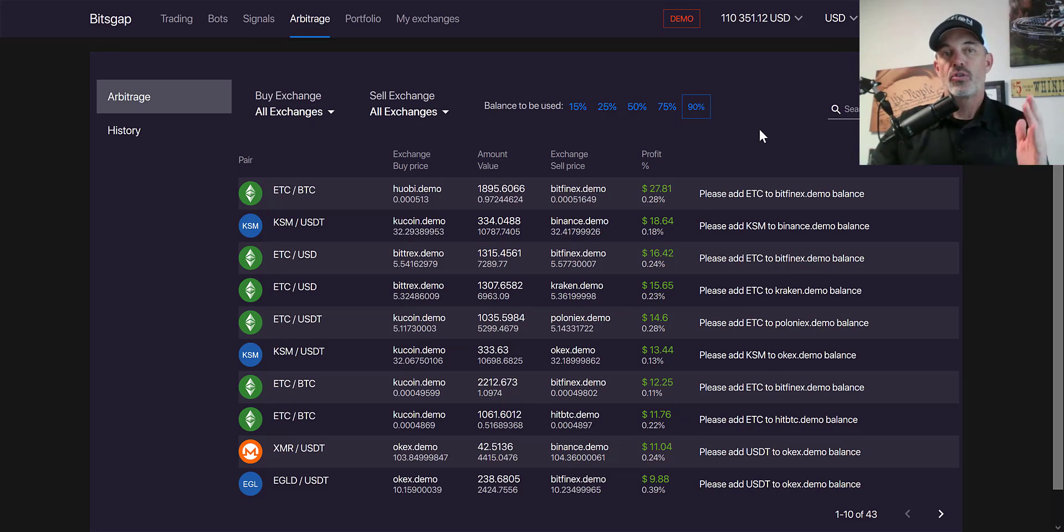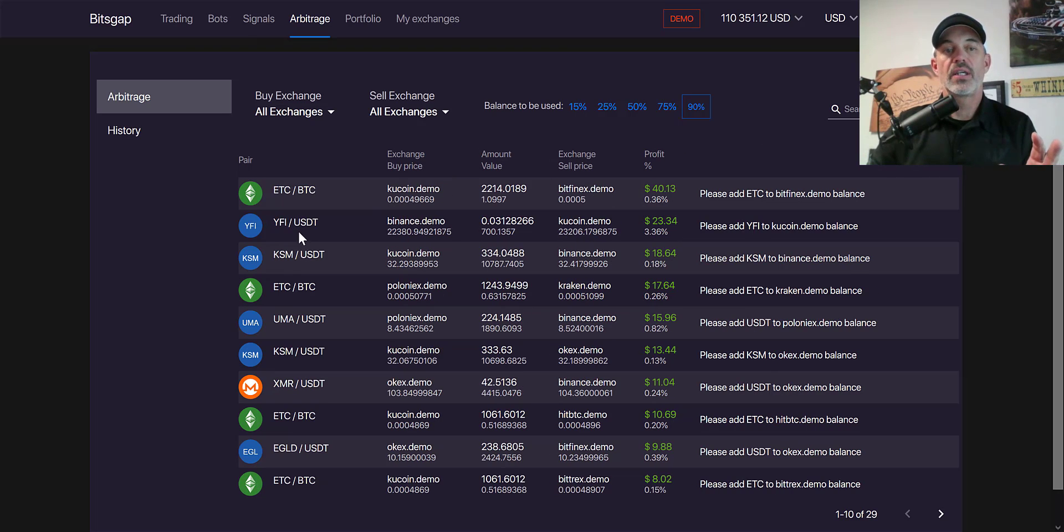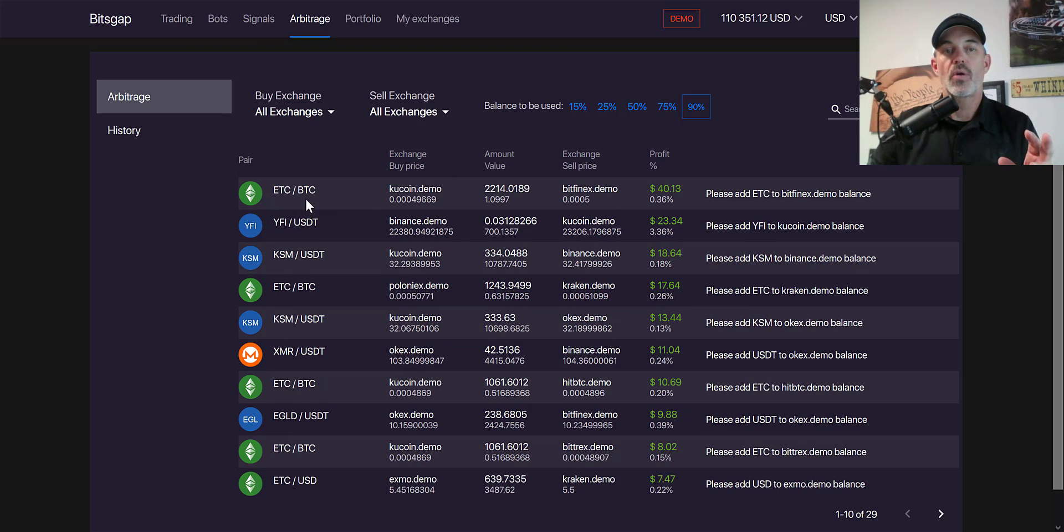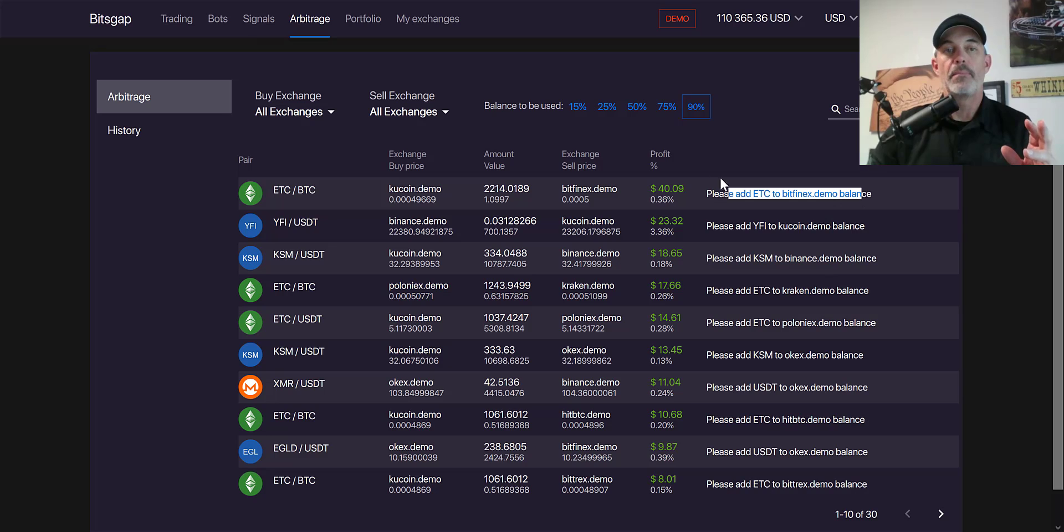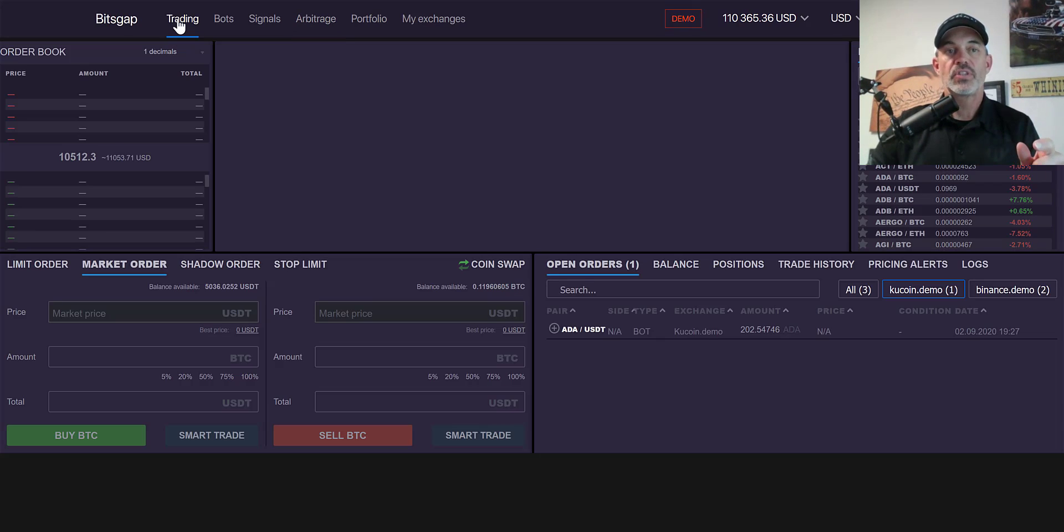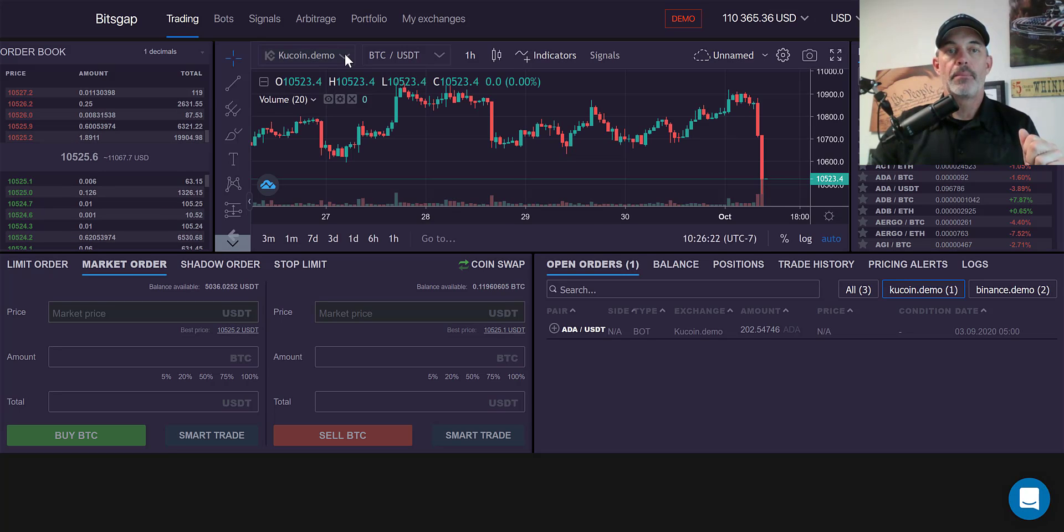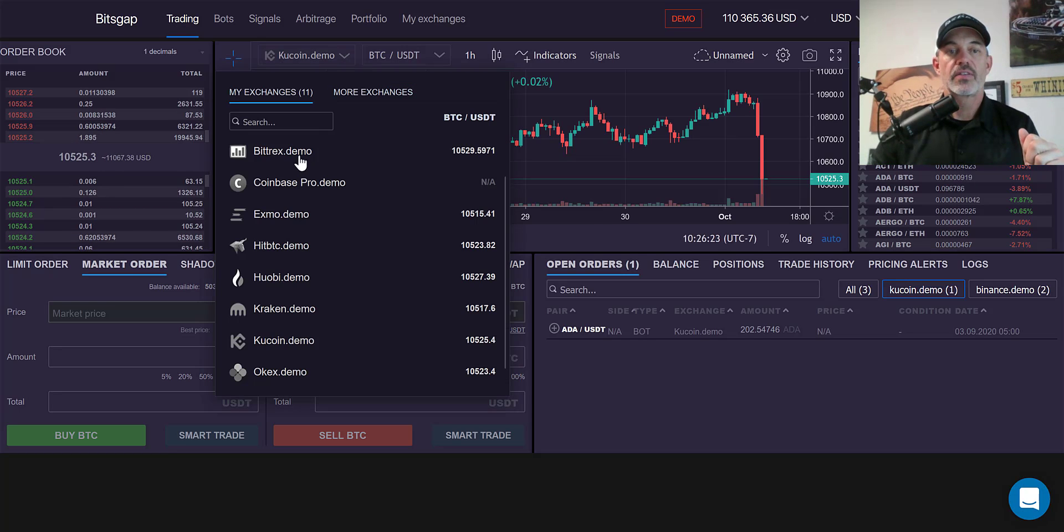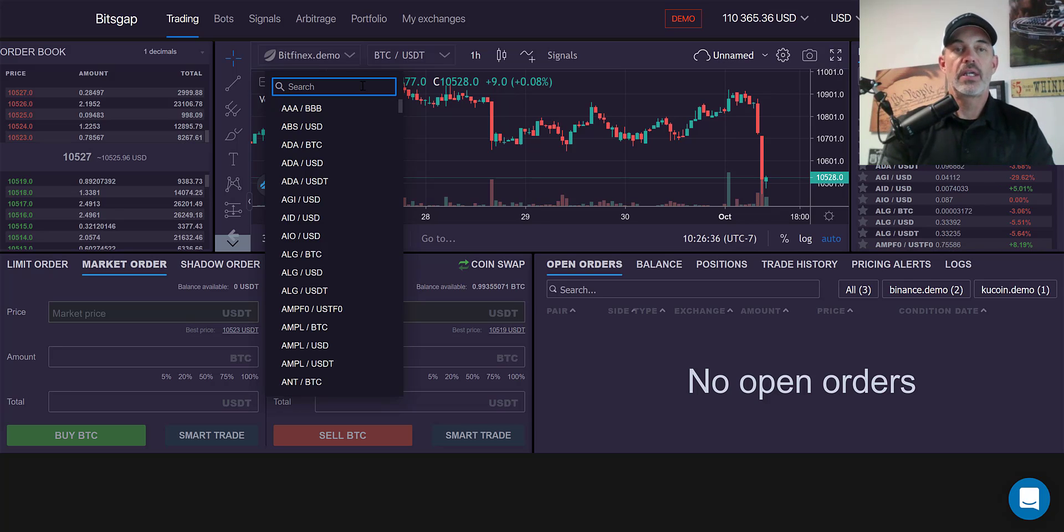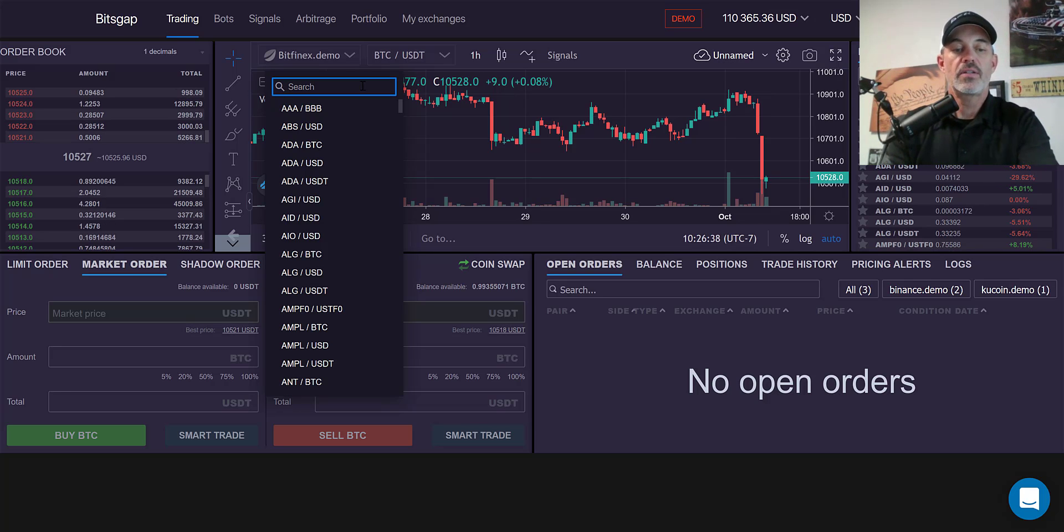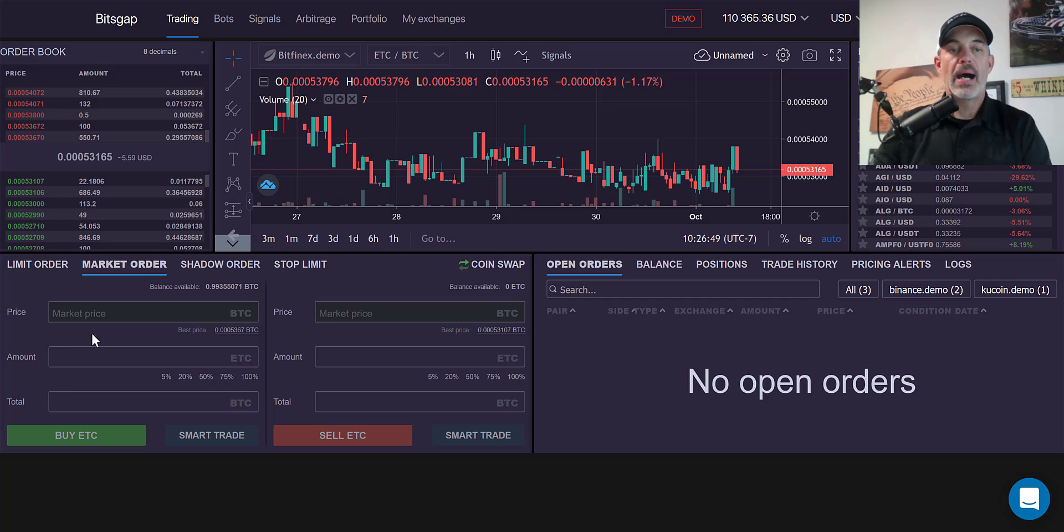Let's get right into this. I see ETC/BTC showing up as a possibility. It looks like I'll need to add some ETC to my Bitfinex account, so I'll click on the trading tab, select the Bitfinex exchange, and then select the ETC token.